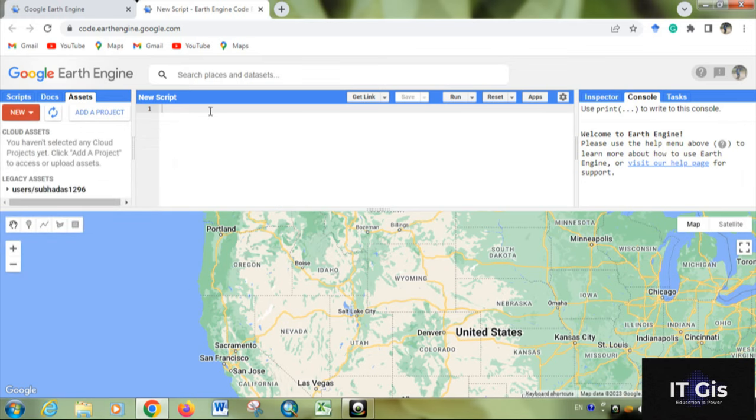In the Script area, you can write a script. This is where we write any script, for example I'm writing print 'hello world' in quotes.